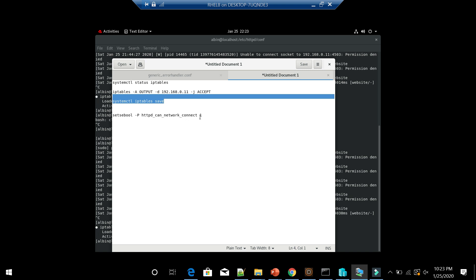This is the command to allow the connectivity for httpd. By default it is disabled, so httpd can't enable any network connection. To enable, you can execute this command setsebool httpd_can_network_connect 1. If you want to disable again, you can change value to zero and re-execute.